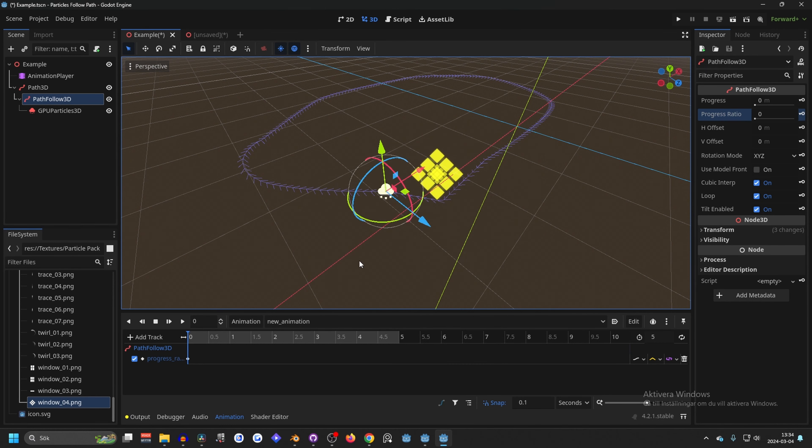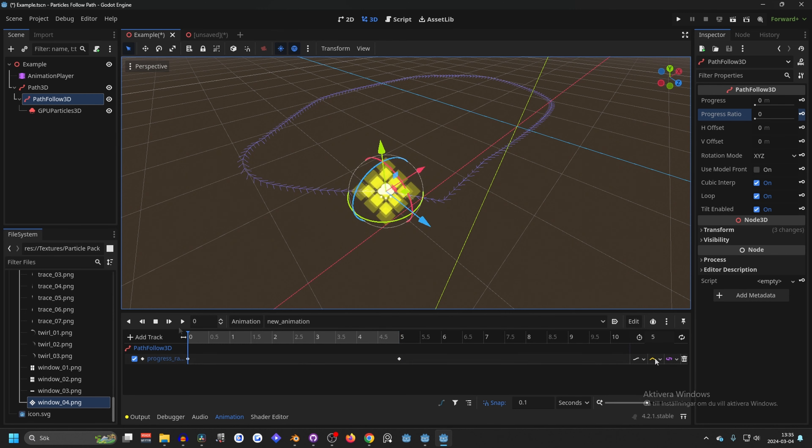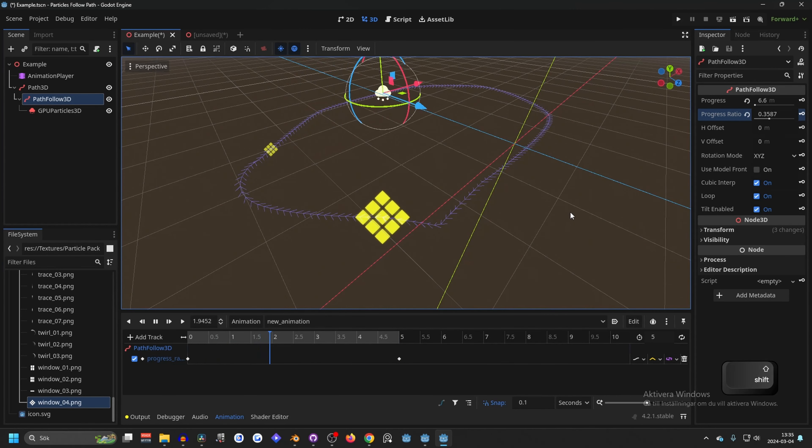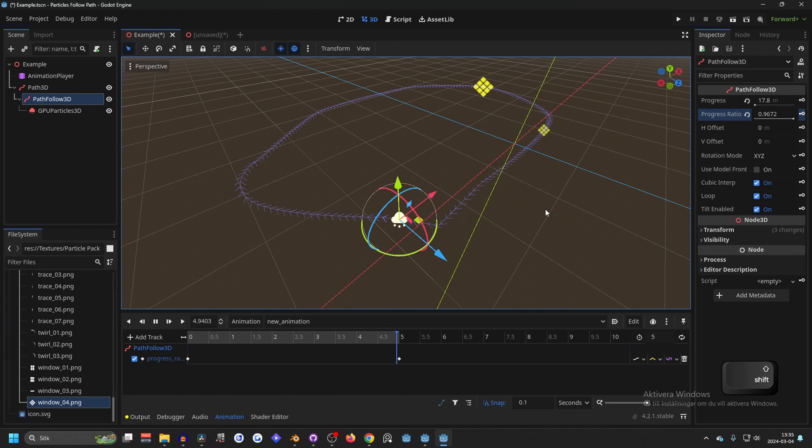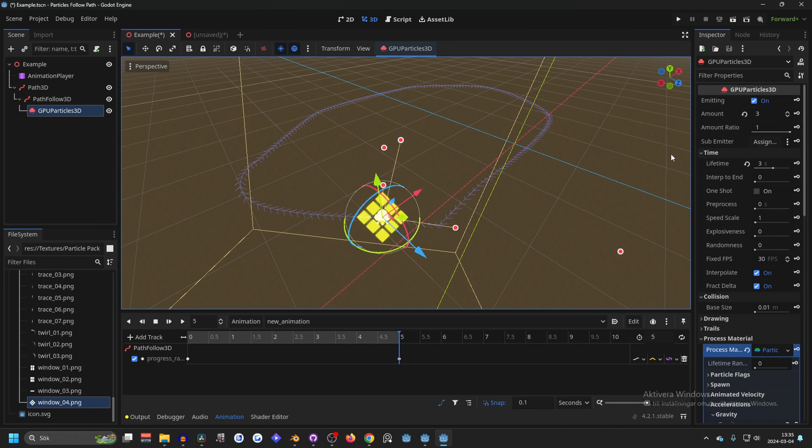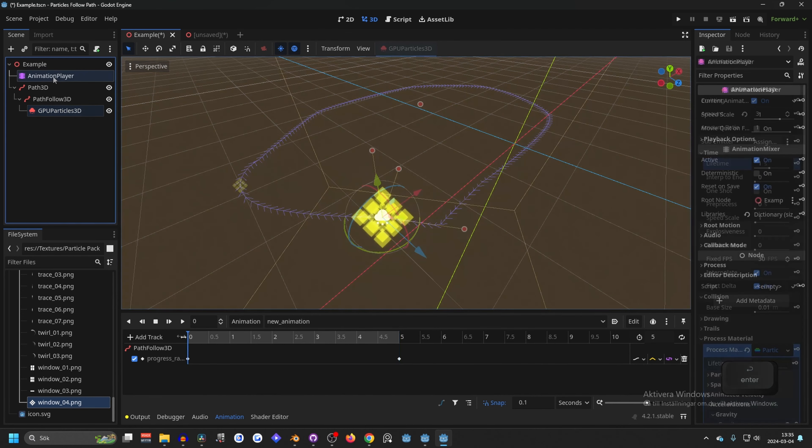Then we go to the five second mark and make a one and make a key for that. Now if we play this curve, it will look like this. The particle doesn't update fast enough for it to show, so I'm going to decrease the lifespan to one second and that way it will be more noticeable.